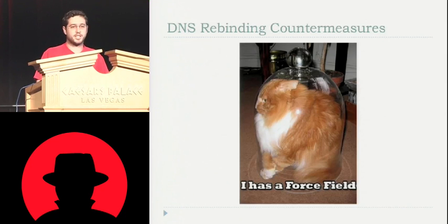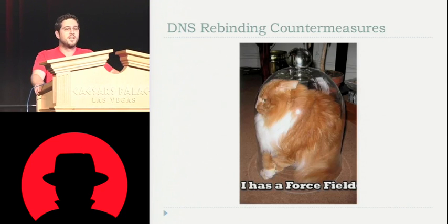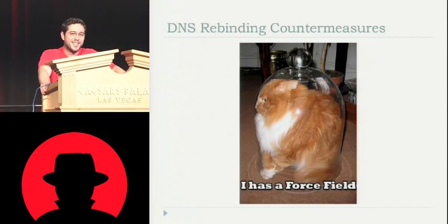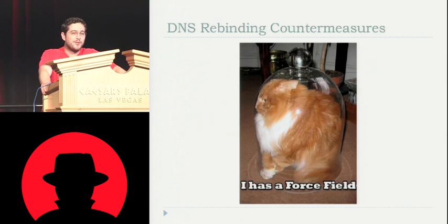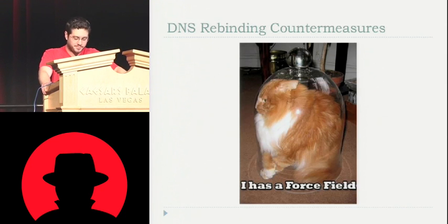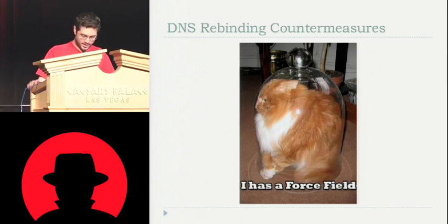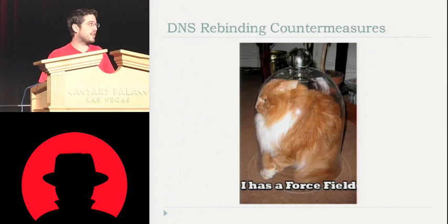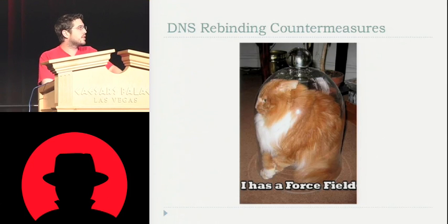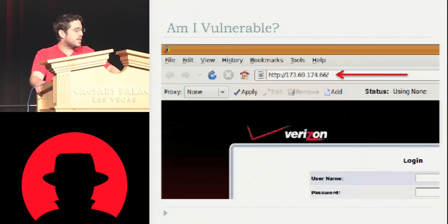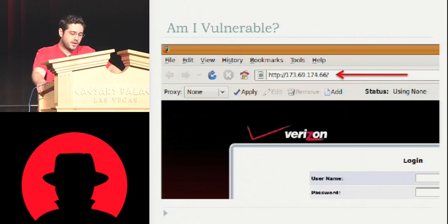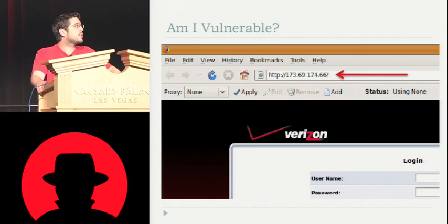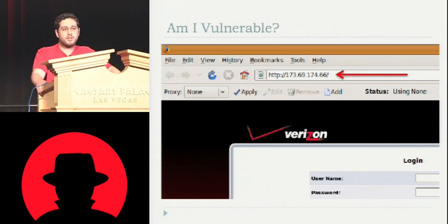So how do we stop this? Force fields would be awesome. Unfortunately I don't have those working yet. Luckily, it's fairly easy to stop and to identify. So, you know, first of all, if you can punch in the public IP of your router as an intern.